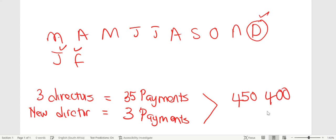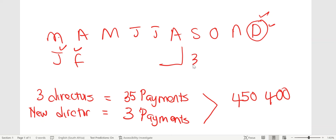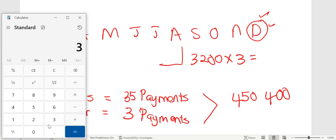We need to analyze the information to make our work easy. We have that R3,200 extra for three months for the new director. To get equal payments for all directors, we take out that extra amount: R3,200 × 3 months = R9,600.